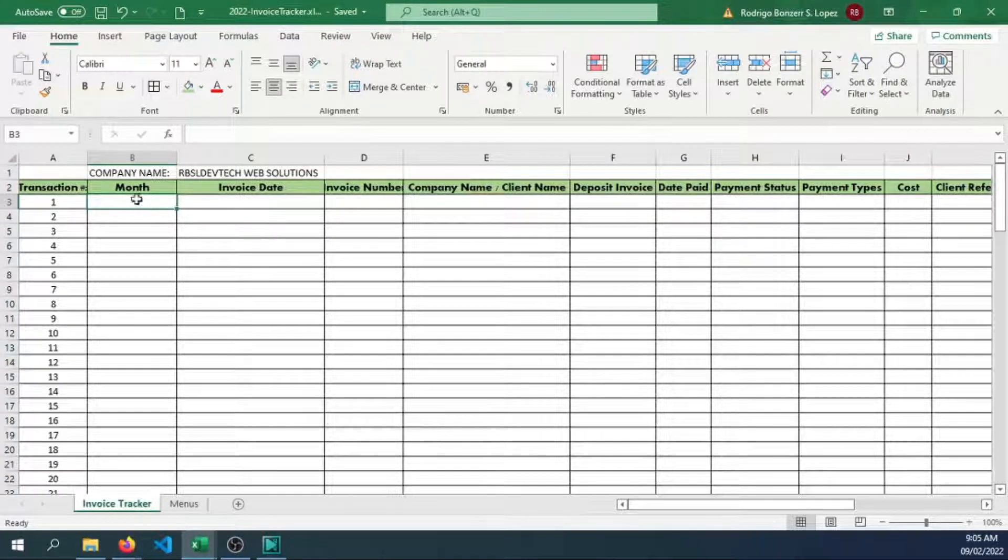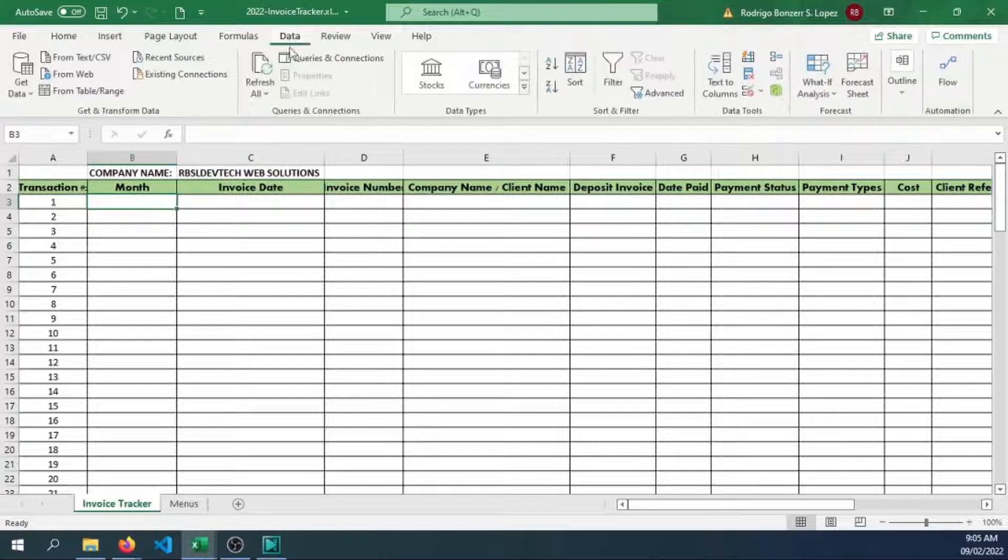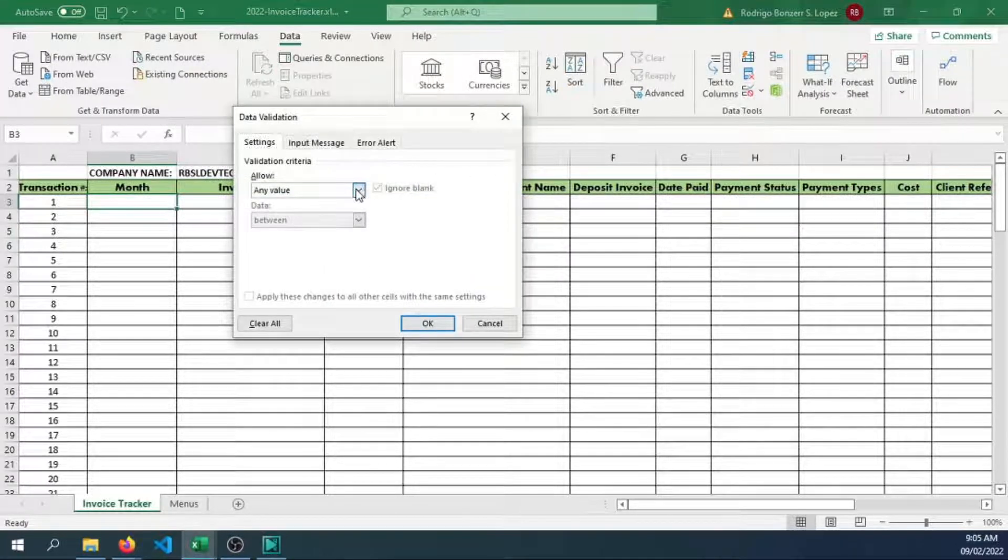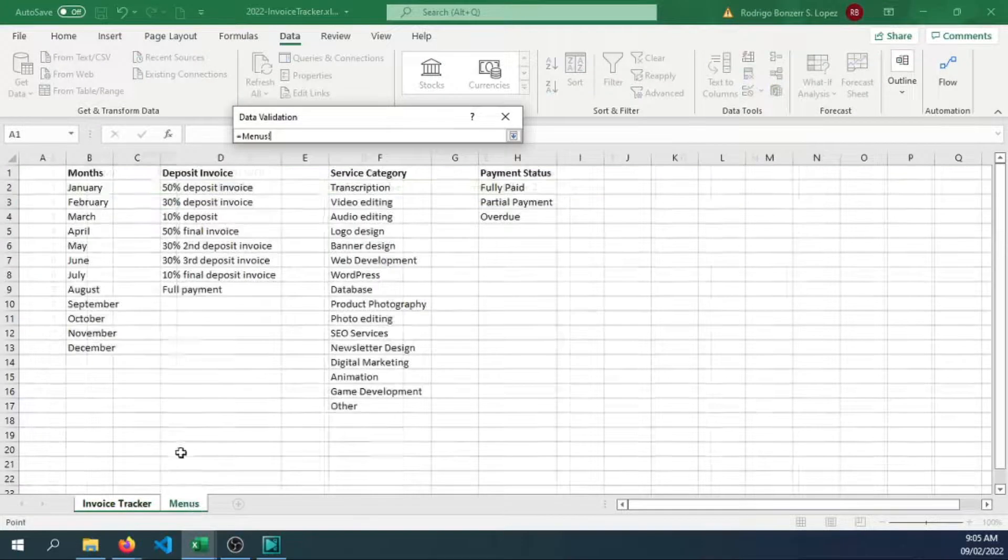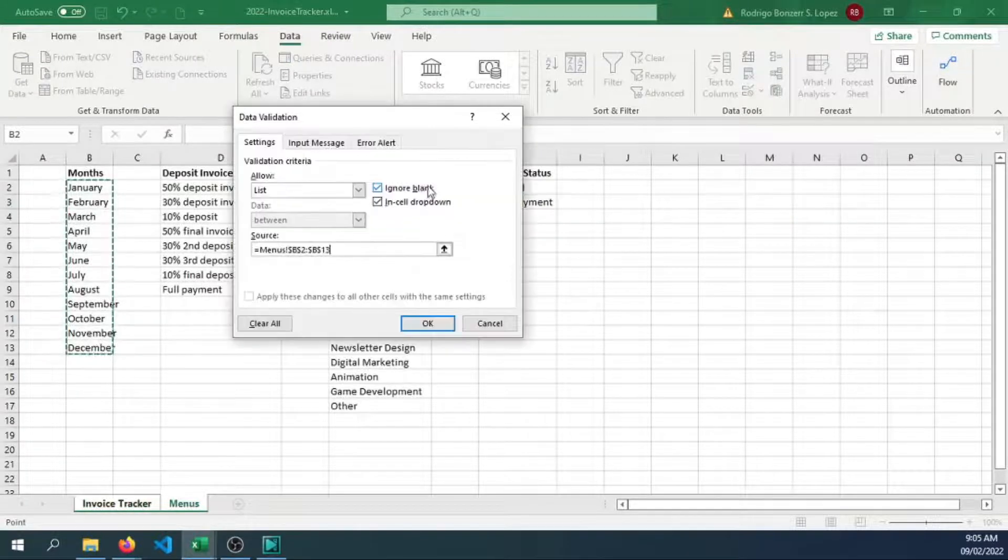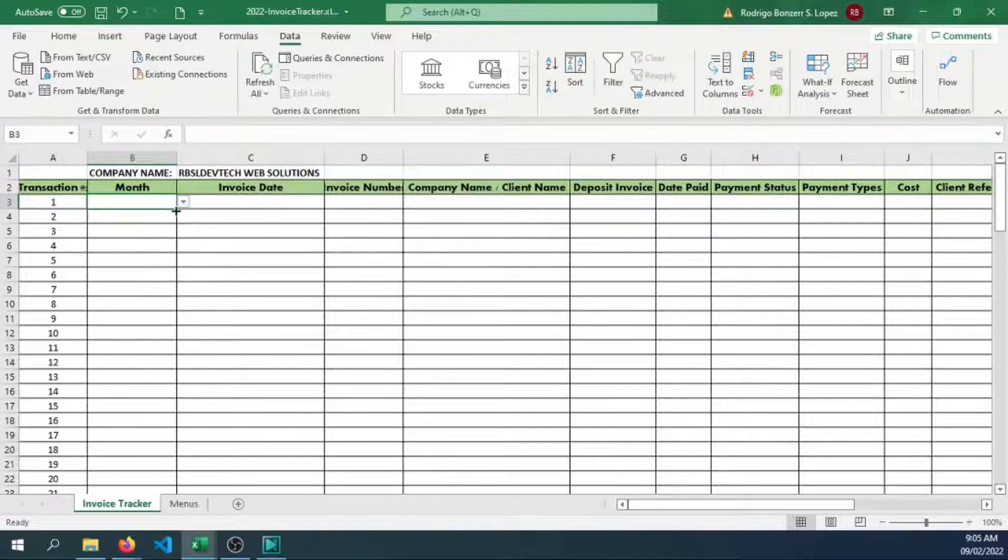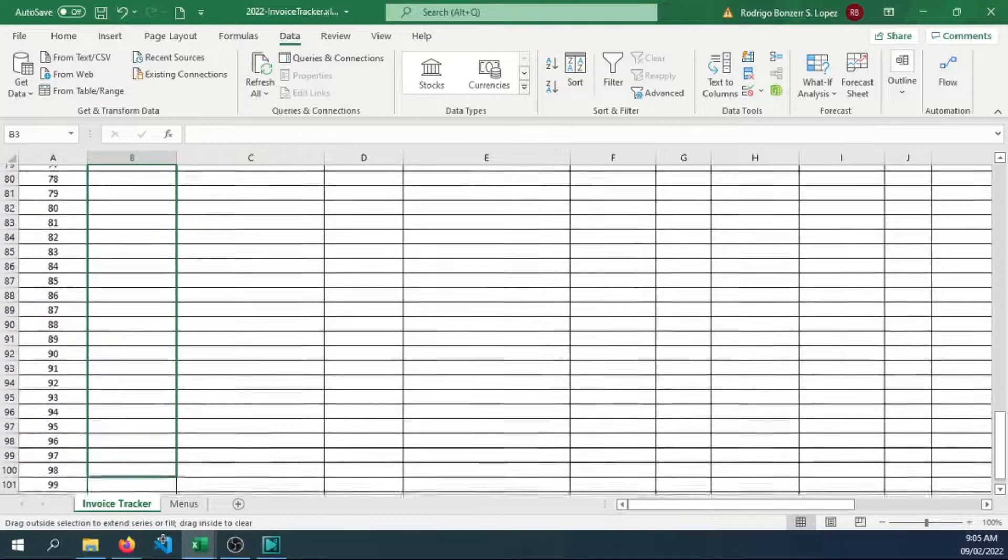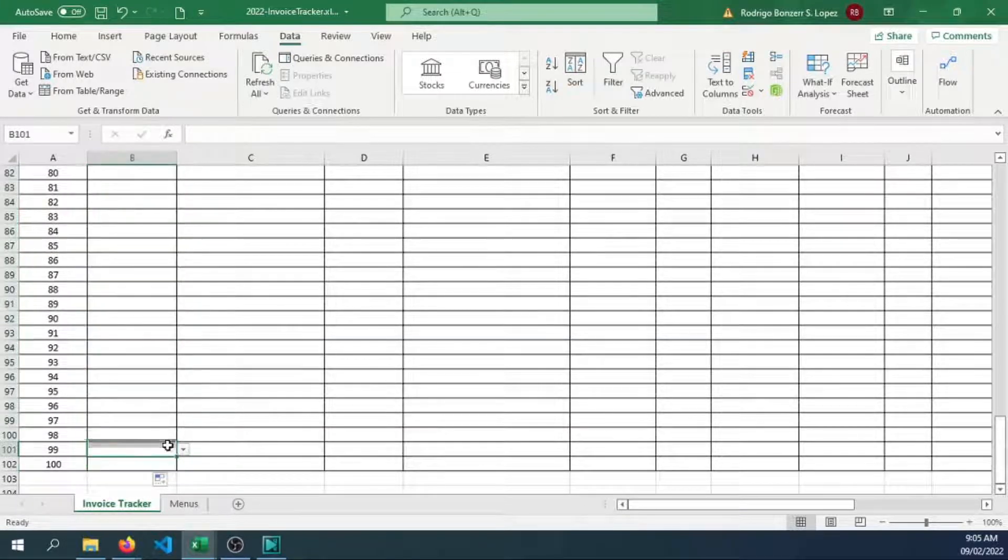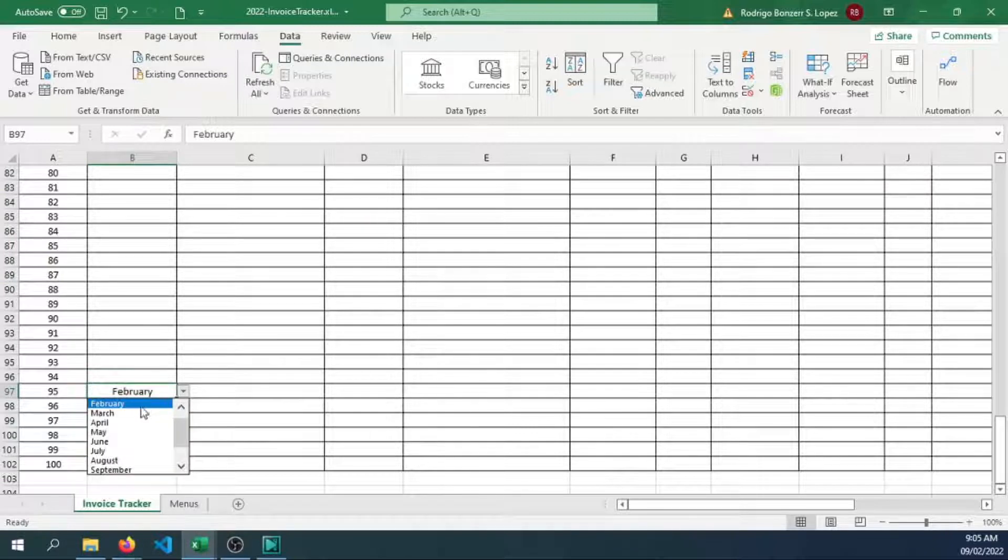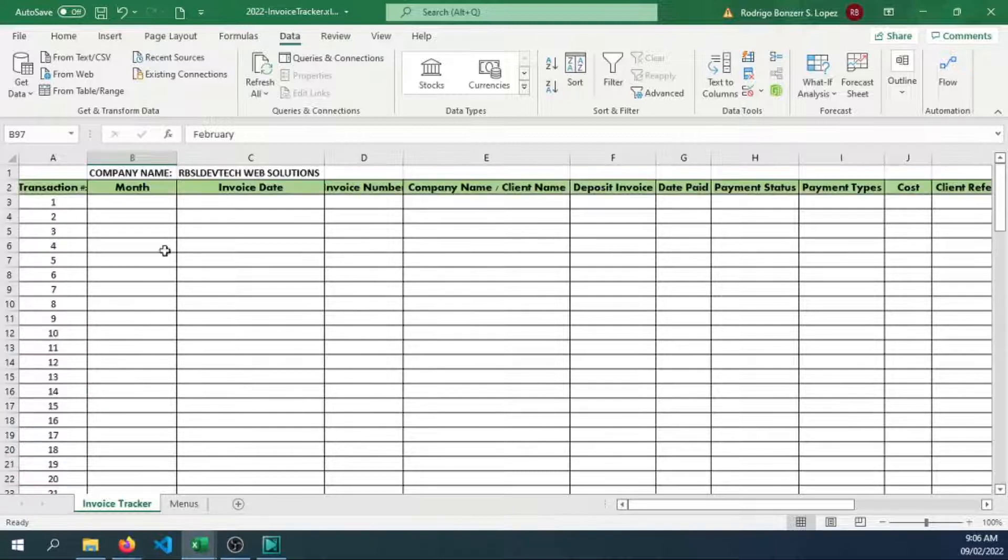In our month option here, let me use the data validation option of Excel. Data validation, create a list, then use the source that we've created in the menu worksheet. Click OK. Now we have the following months. We can also fill series. Now we have the option for our transactions.